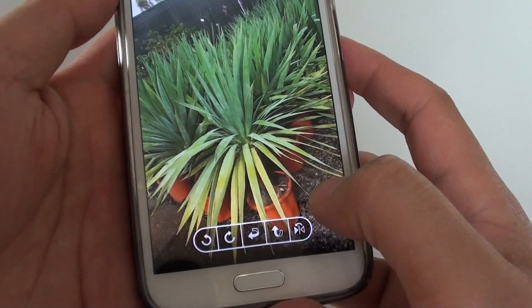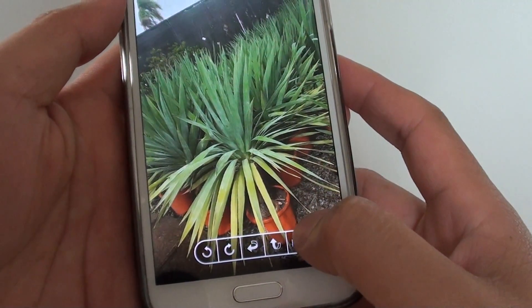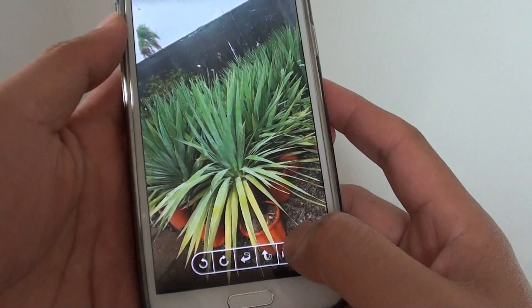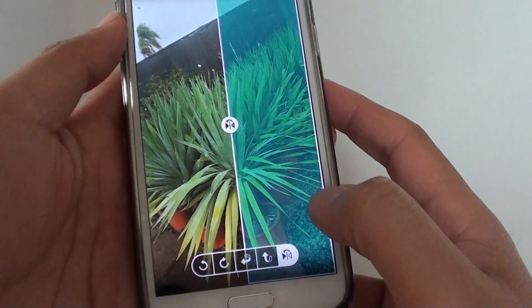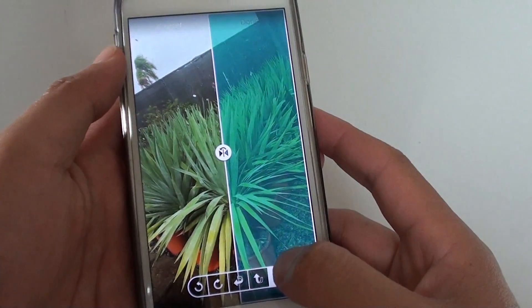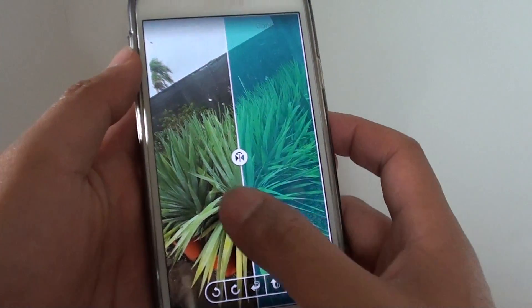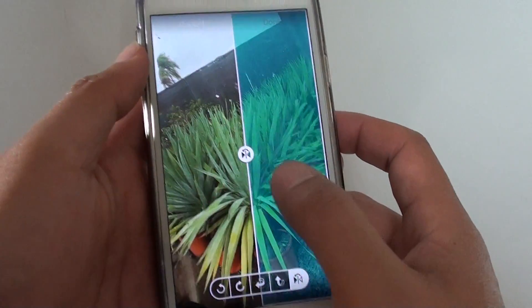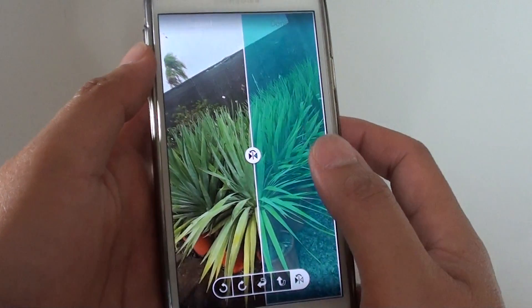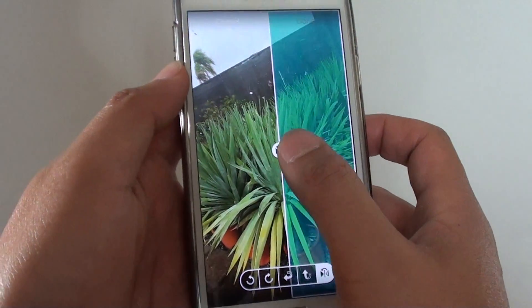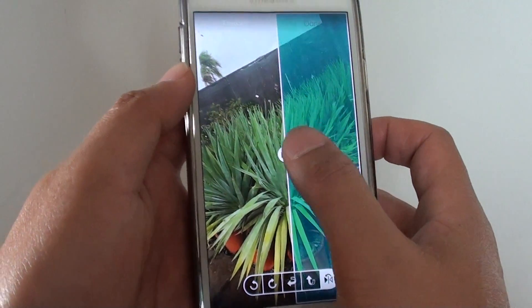The last button allows you to create a mirror image. So that's how you can flip or rotate pictures on the Samsung Galaxy S5.